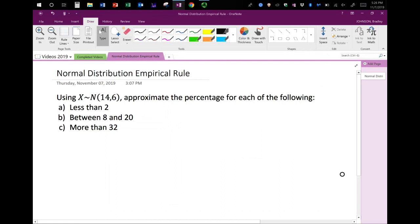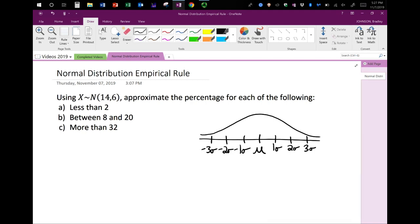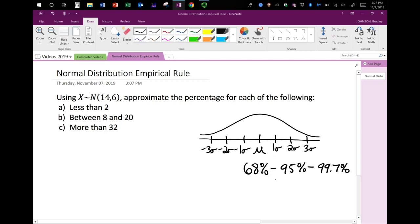My name is Professor Johnson and today I will be talking about the empirical rule. The empirical rule states that almost all data falls within three standard deviations of the mean mu. The empirical rule gives percentages in the following order: 68 percent, 95 percent, and 99.7 percent. Keep in mind this is only an approximation — it's not an exact answer.